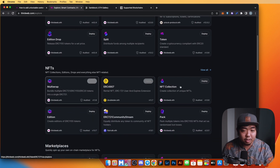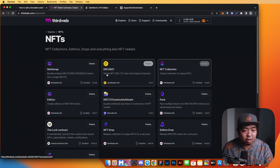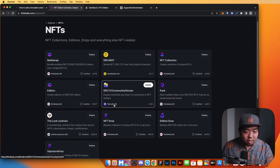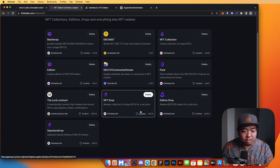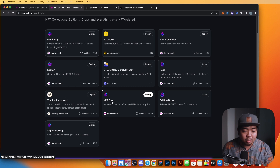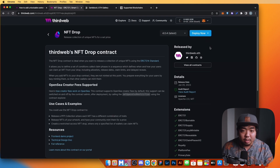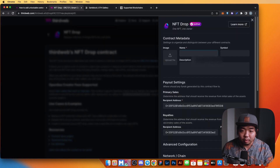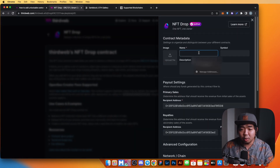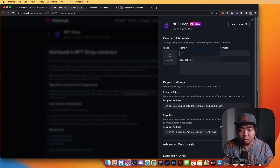If you don't see NFT Drop in the popular section, scroll down under NFTs, hit 'View All', and you'll find it there. We're going to select NFT Drop and in the top right click Deploy.